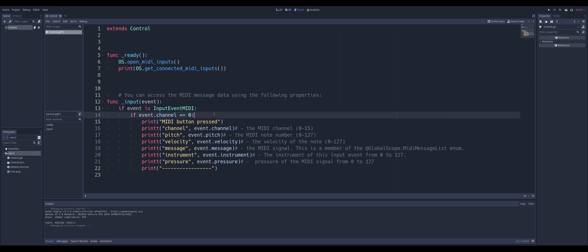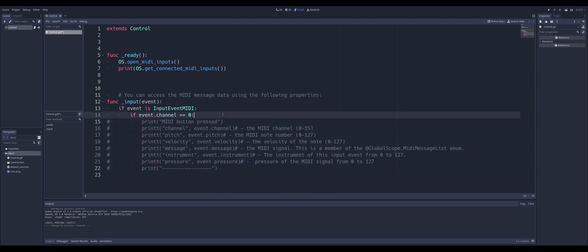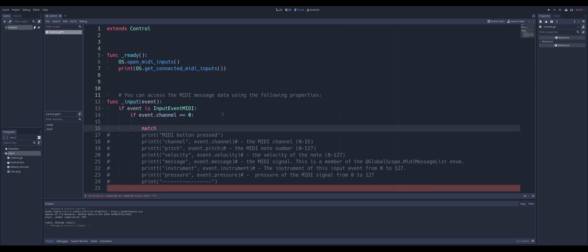So, what if we want to get a specific type of, what if we want to use this for something like a game, for example? Well, we can come in here, and what we can do is we can actually use a match statement instead of using all these ifs. And of course, we don't have to use a match, you could use a bunch of ifs if you wanted to, or you could just listen for a specific button being pressed. But what I'm going to do is I'm going to match the event.pitch.